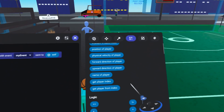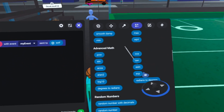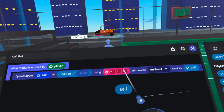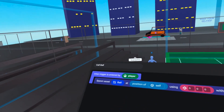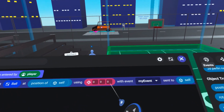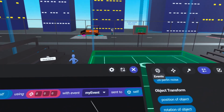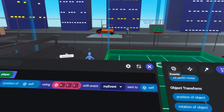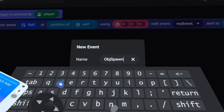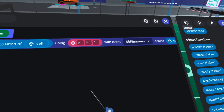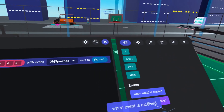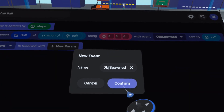The position will be the position of the trigger, since the player can move it around. Go to the operators tab, then object, and under object transform grab 'position of object', placing it here. The object is 'self' because we're spawning to the trigger's own position. Now when the trigger is entered by a player, we spawn the asset 'ball' to the position of the trigger with no rotation adjustment. We'll then send an event to self — name it 'object spawned' — and click confirm.